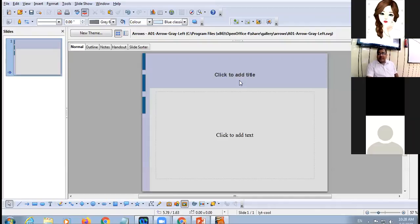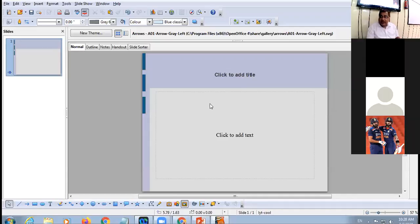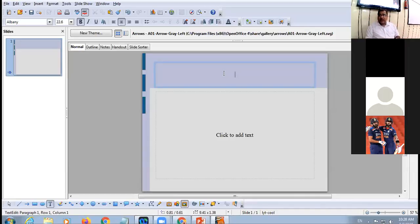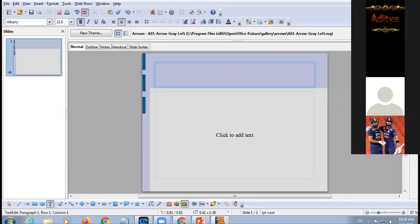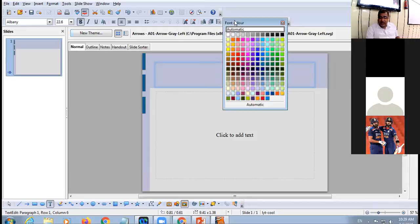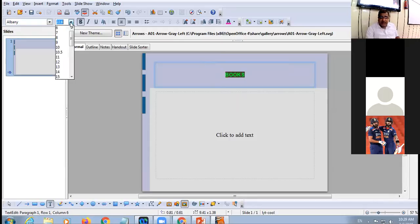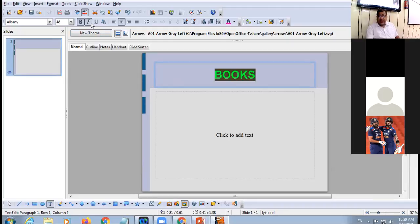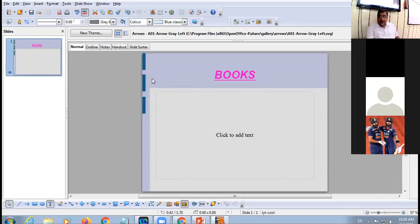When you select a layout, it appears in the workspace with placeholders — dotted boxes in which you can type something. Click inside the title placeholder and type the title, for example 'Books'. You can increase the font size, make it italic, and underline it. After completing the entry, click outside the placeholder.